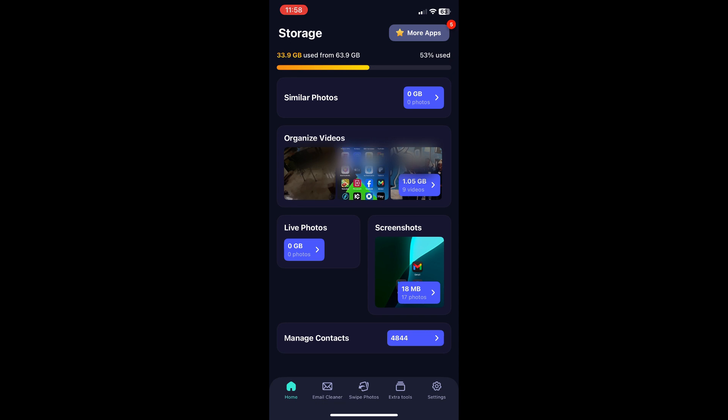Then by default you have the summary of its scan of your mobile device such as reports on similar photos, videos to organize, live photos, screenshots and contact management.